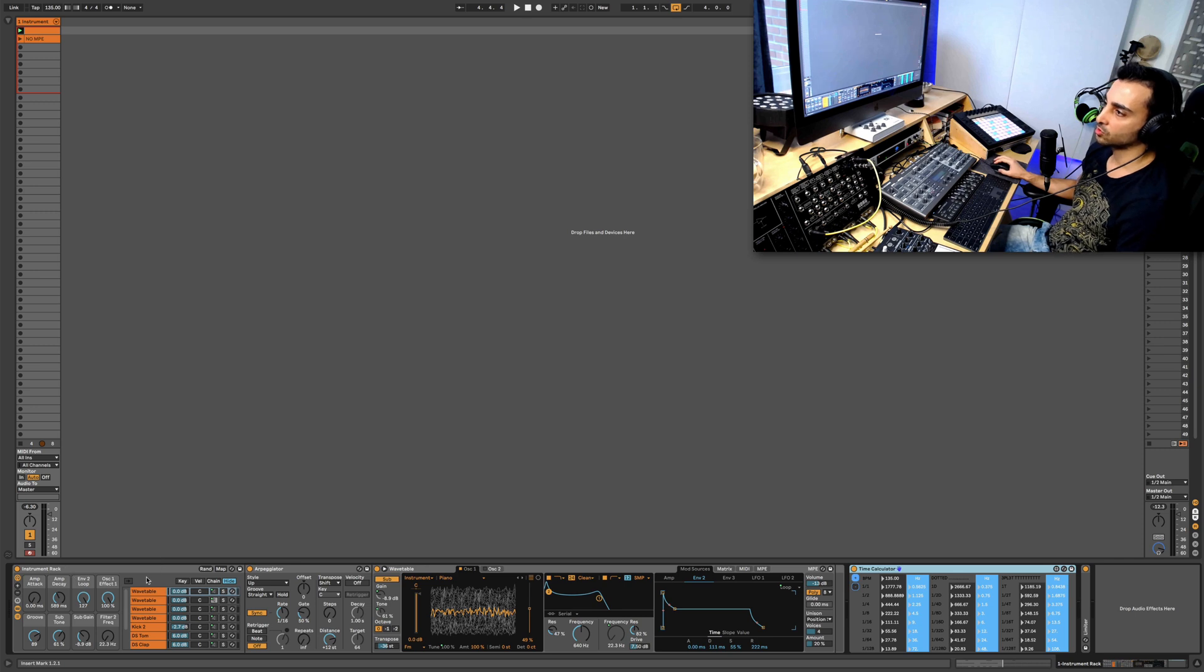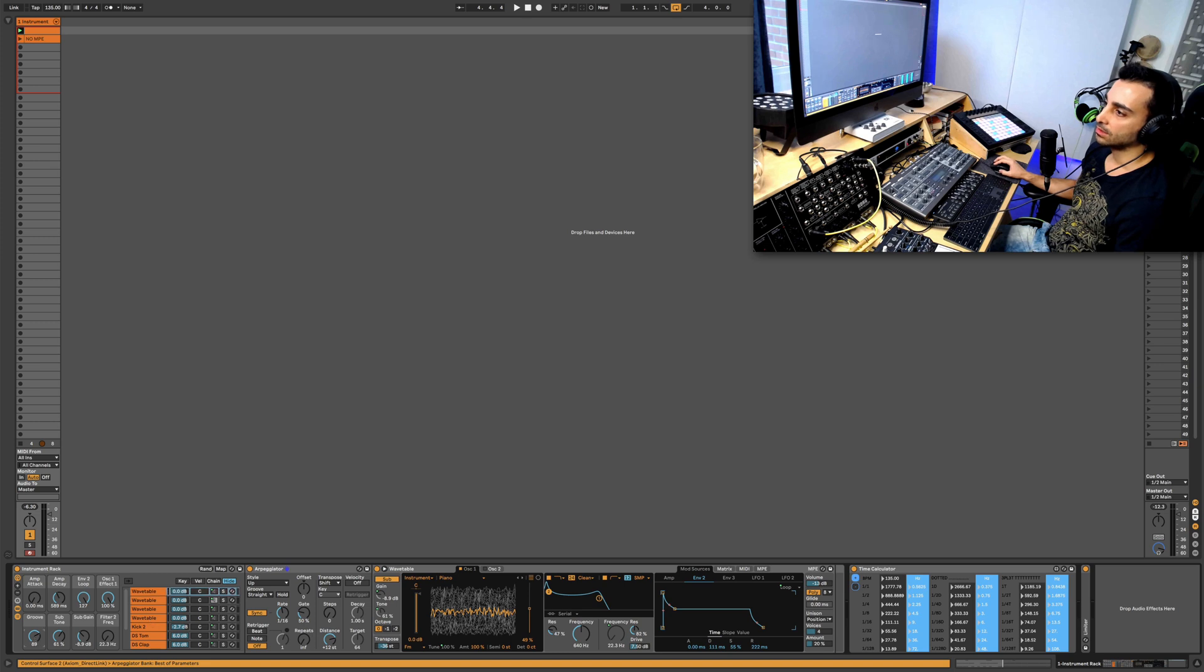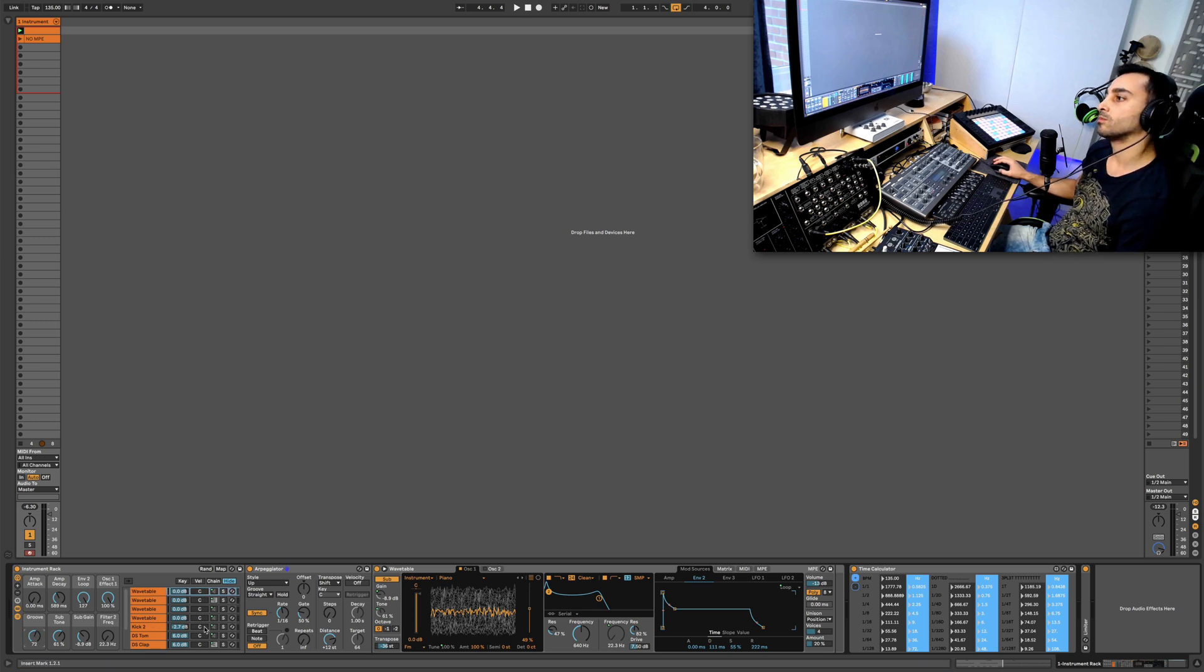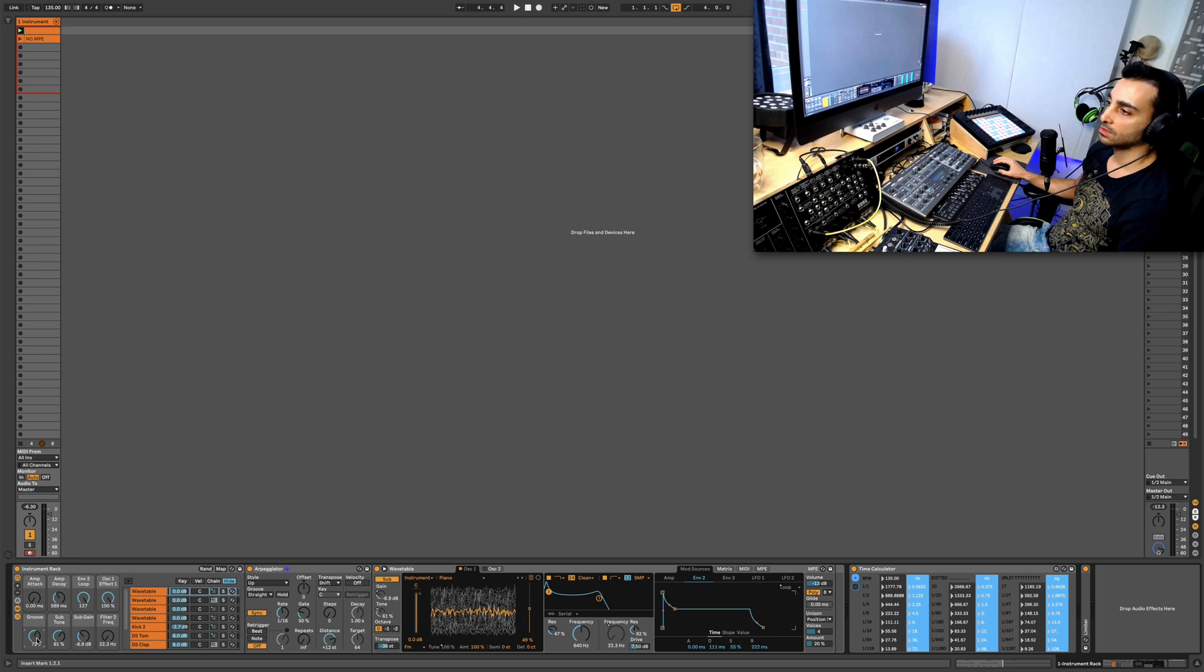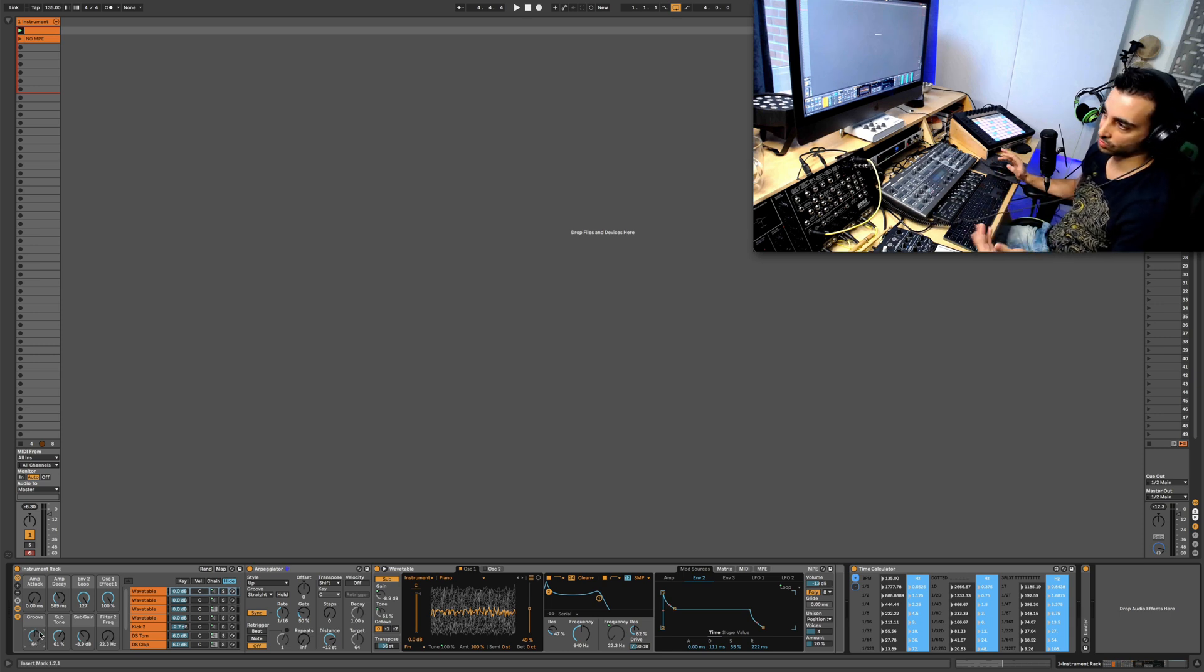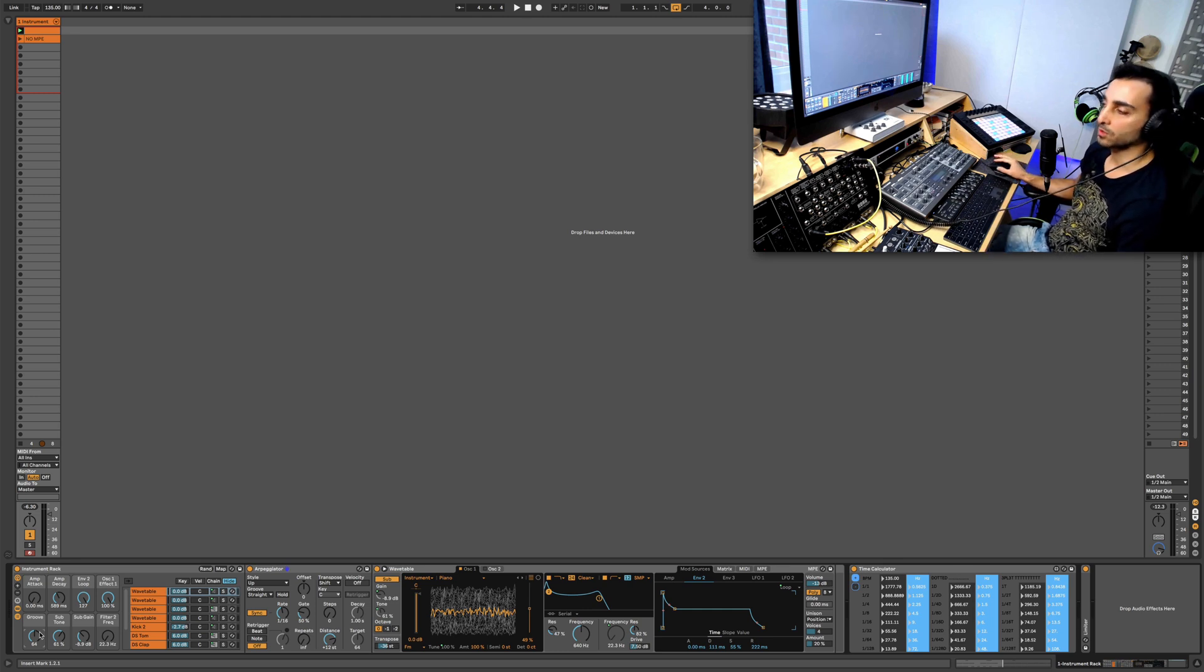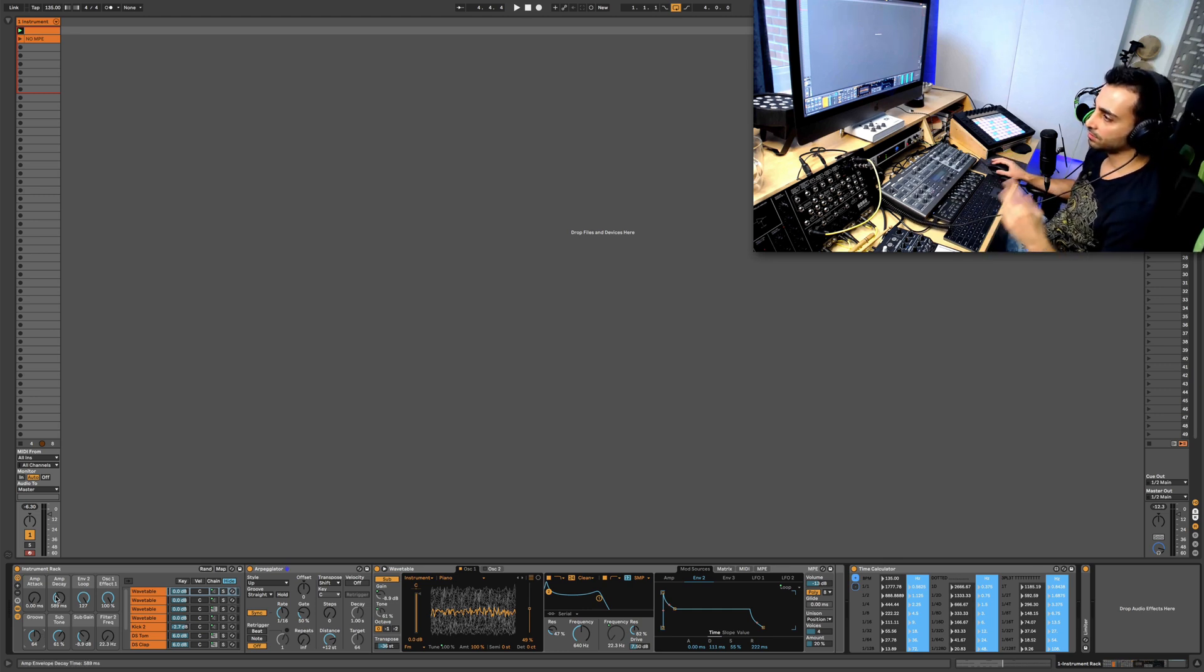instrument rack with a bunch of wavetables, and then I have mapped this knob here so it shifts between these different sounds. So when I'm going to do a recording of it to be used for comping, I have different material with different kinds of texture to work with.